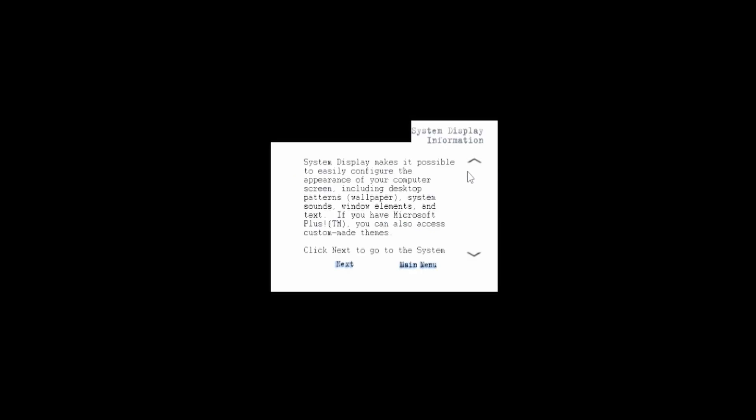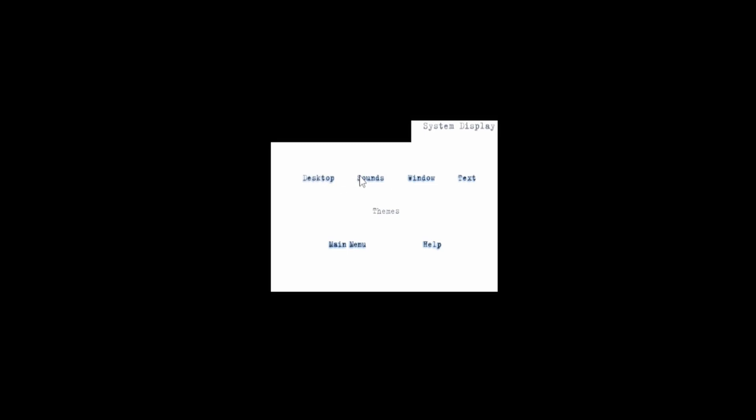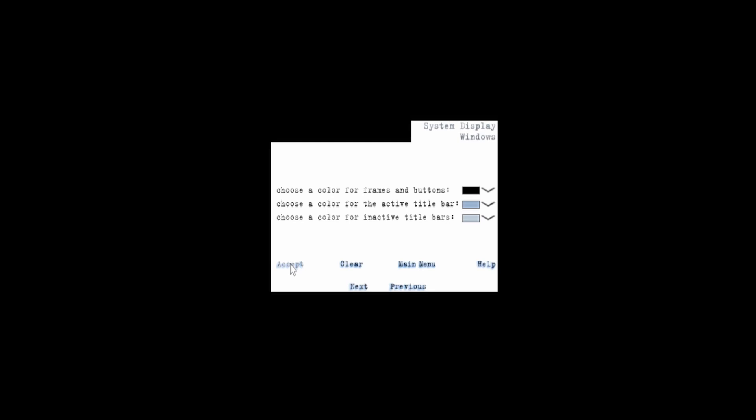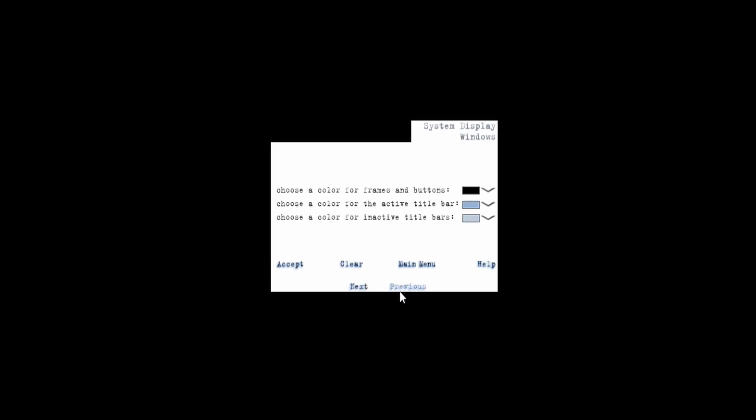All right, system display makes it possible using configuring appearance. I wonder if all of this is on - oh, OK, so you can actually change everything here. Let's go previous. I wonder if this is on the - this is the sound that it plays. So if we do that, does it play it? Nope. OK, so probably should check the disk we can see.